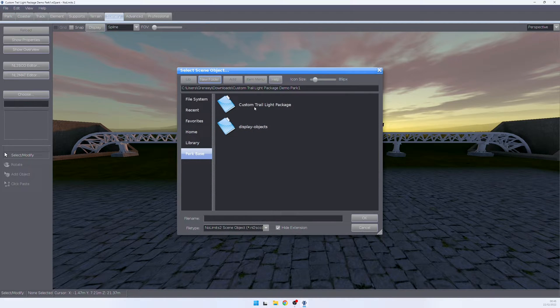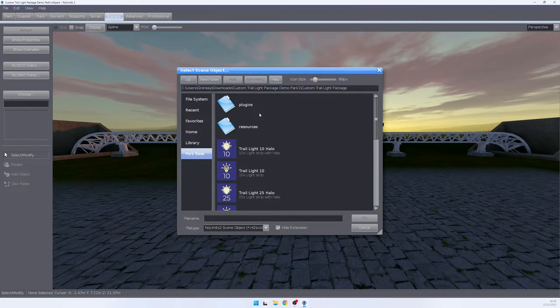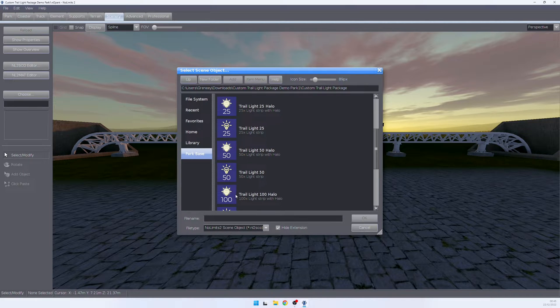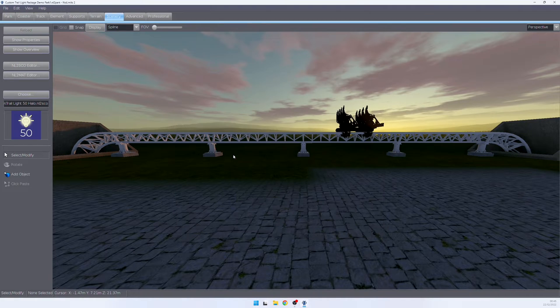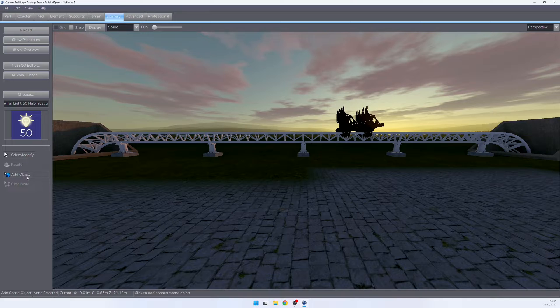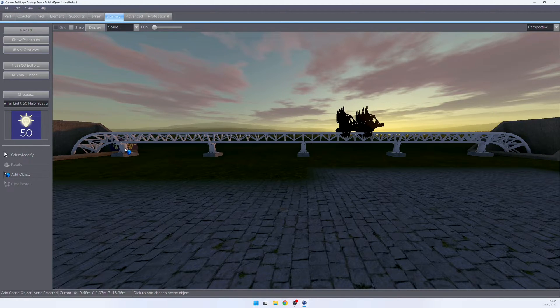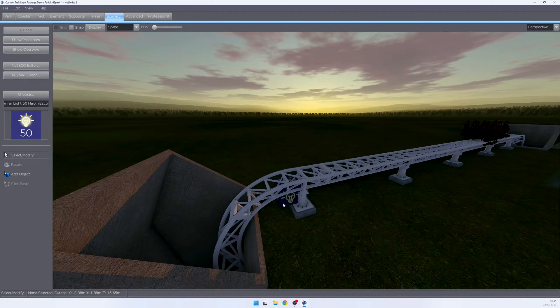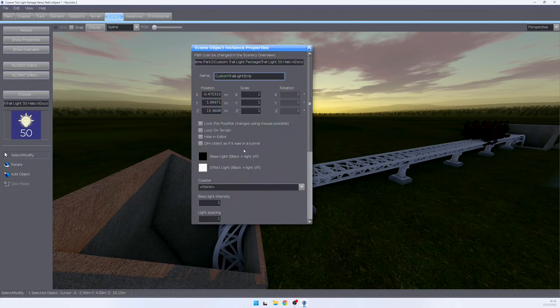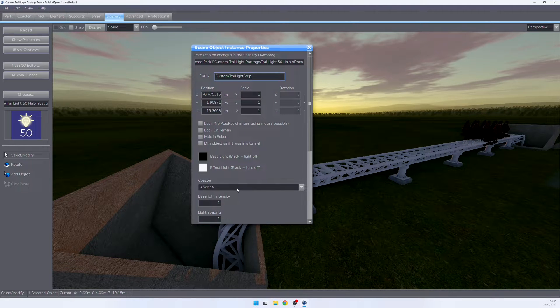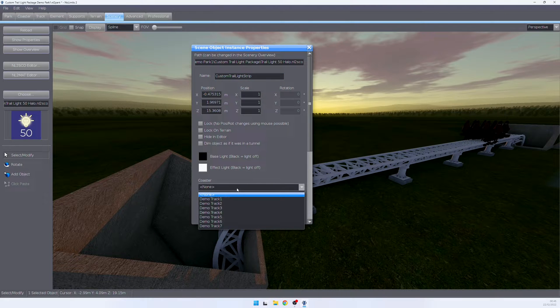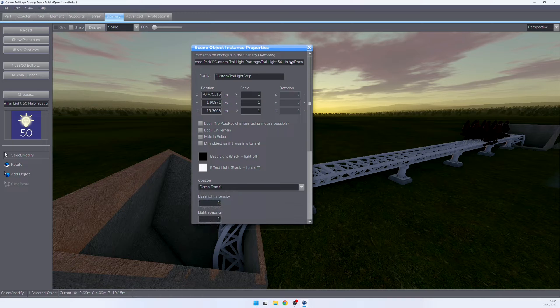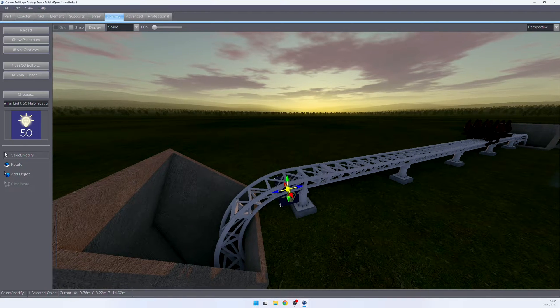We go to the custom trail light package. We select a light strip that fits our needs. In this case, let's go with the 50 strip. Place it at the beginning where we want the light strip to start. Then double click the object, go down to coaster, select the coaster you want this light to hook on. In this case, this is demo track number one. Click close.